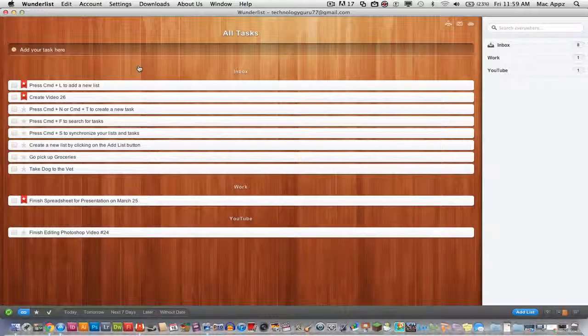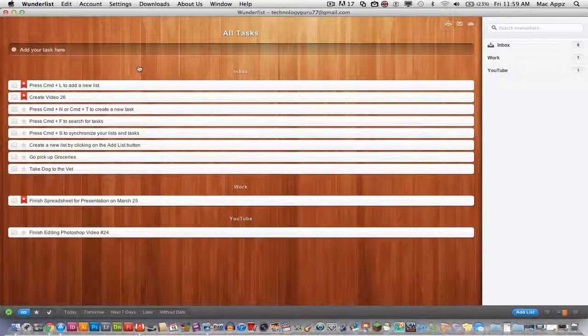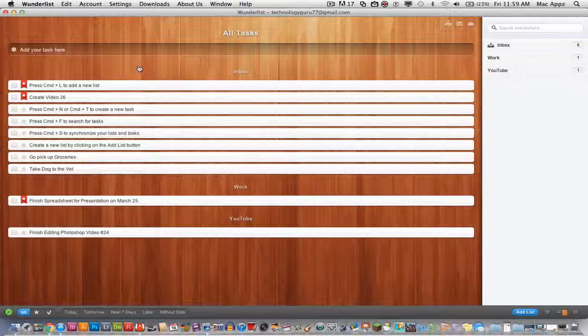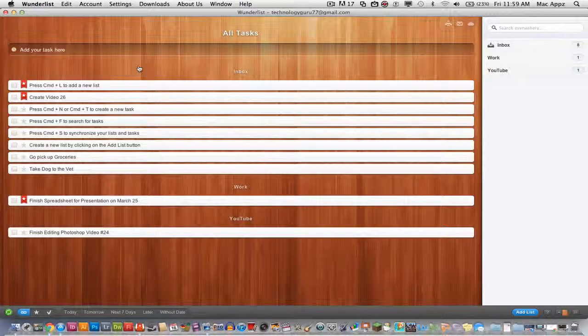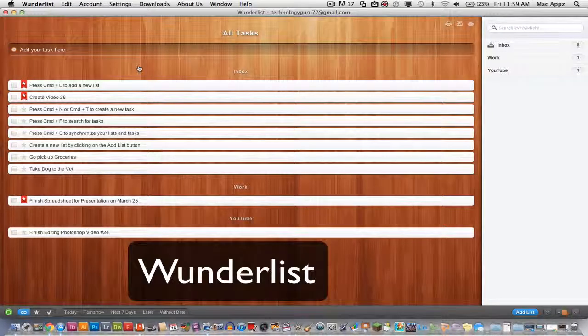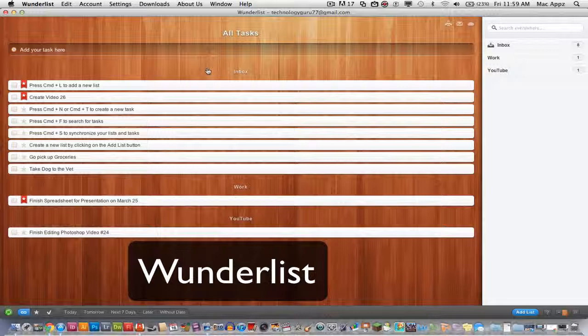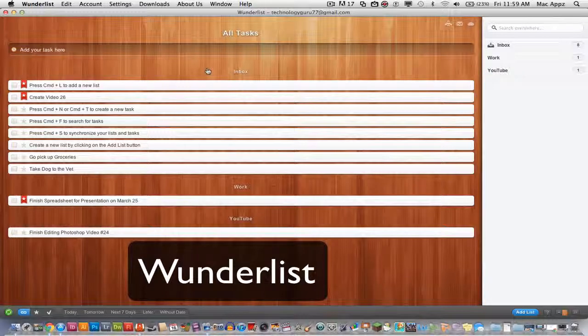Hey guys, welcome to a Tech Guru video. Today I have an application review for you. This application is called Wunderlist, W-U-N-D-E-R-L-I-S-T. You can pick it up in the Mac App Store for free.